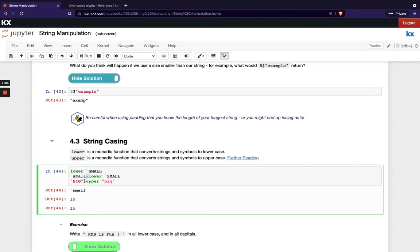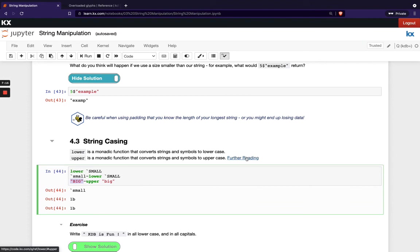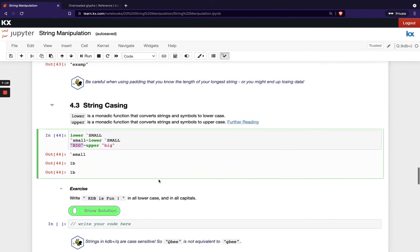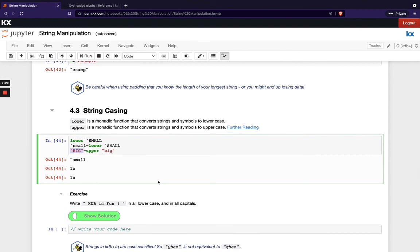And then vice versa with big here, I've got all lowercase and then I'm changing it to upper case and then I'm checking that matches that, which it does. It's got some further reading there. Please go check that out and then have a go at this exercise. So writing KDB is fun in all lowercase and in all capitals.